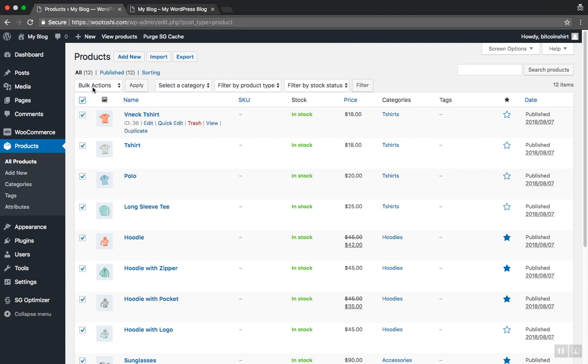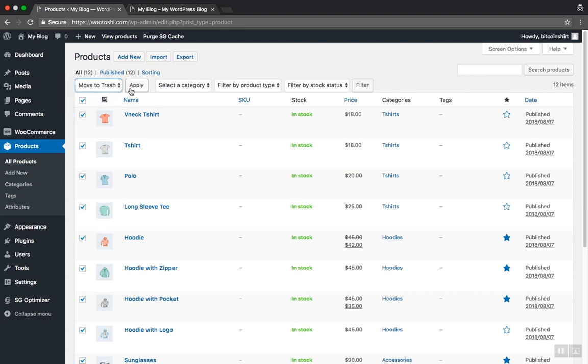Go over to Bulk Actions drop-down menu button and select Move to Trash. Click the Apply button to apply the change.